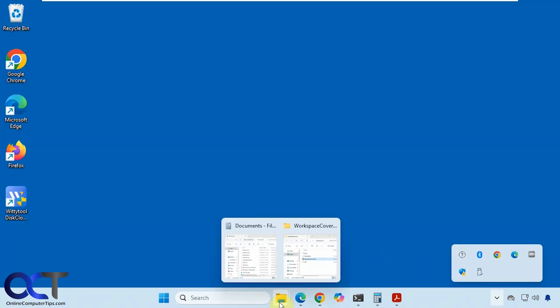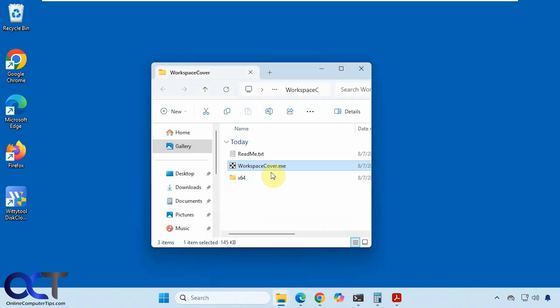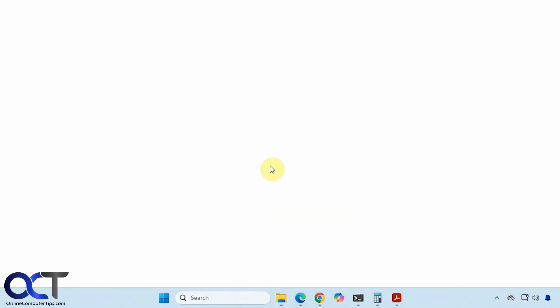So the one downside is if you want to start it again you'll have to go back to the executable and run it. But I'll show you a way around that as well.